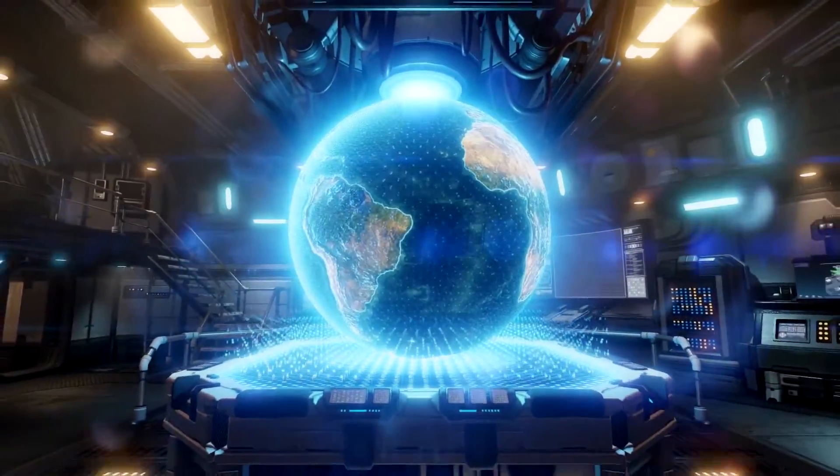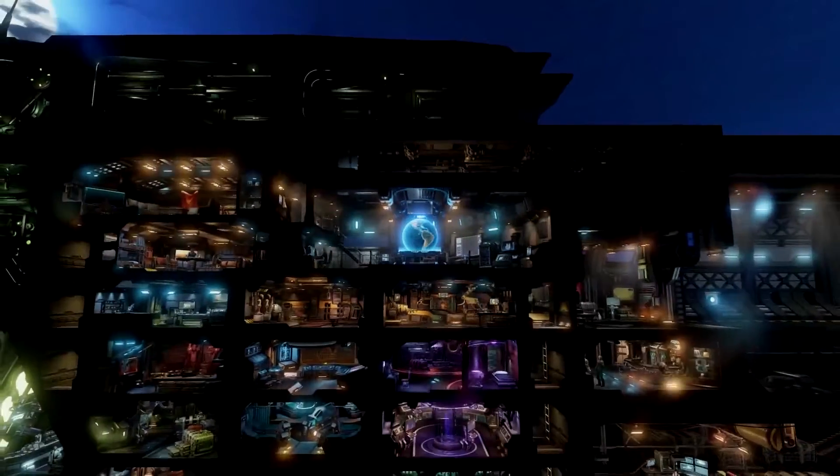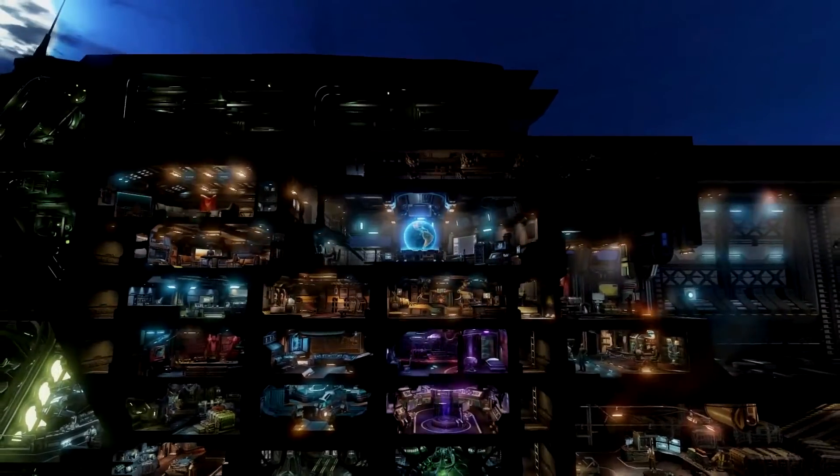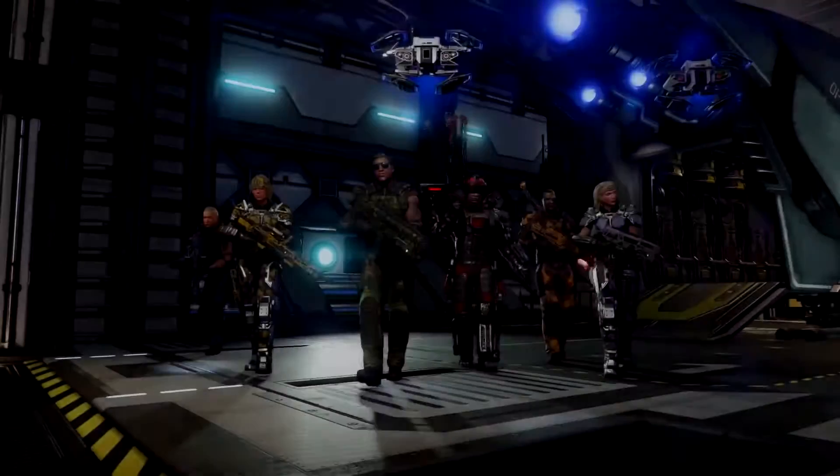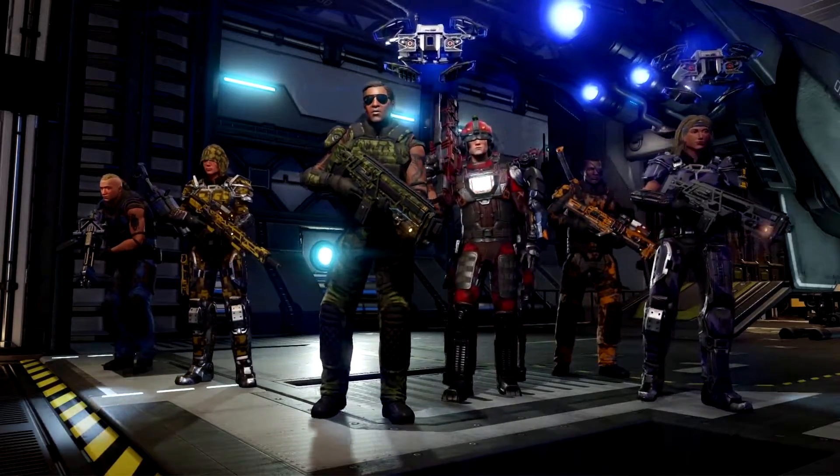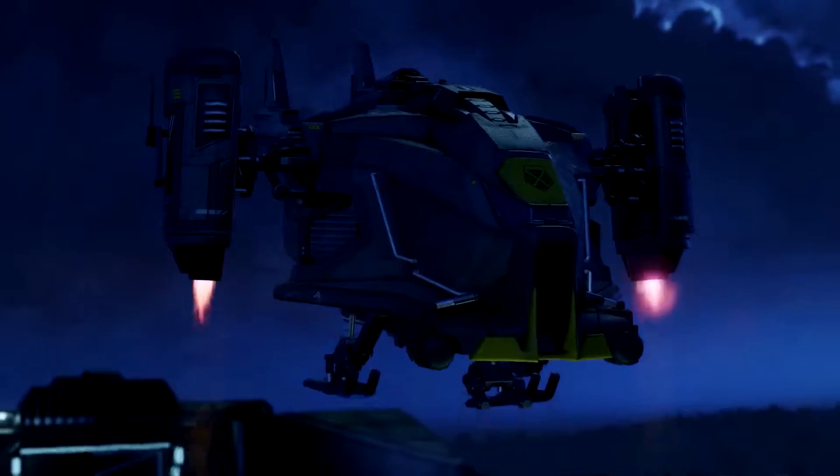You must wage war on the enemy from your new mobile command center. This commandeered alien vessel will serve as your new base of operations.